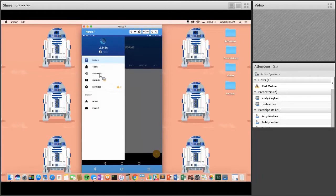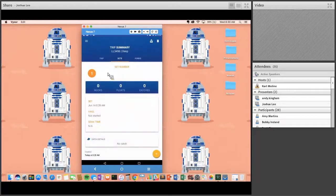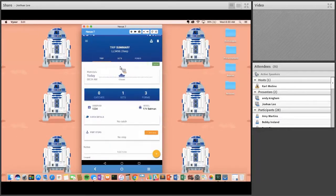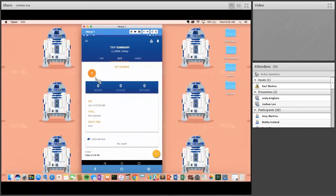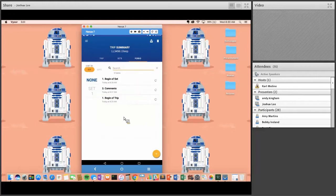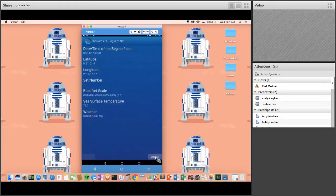The summary module shows a trip summary — all kinds of data for the observer, including catches on the catch event log, how many sets, how many forms sent. You can break it down by set — number of hooks set, number of floats, catches, and metadata. Observers can see which specific forms they've sent. There's also a form update function: if an observer makes a mistake, they go to that form, hit update, change the data — say the Beaufort was two not five — and send it.